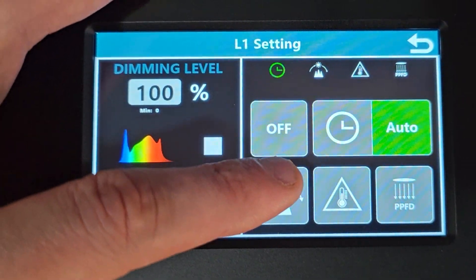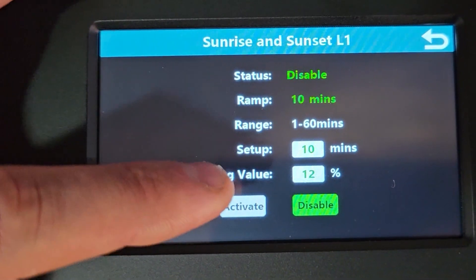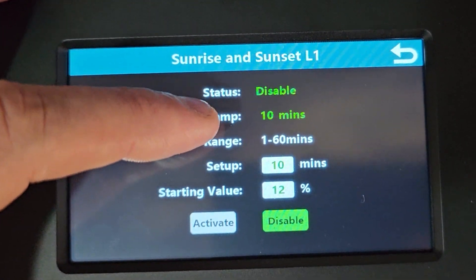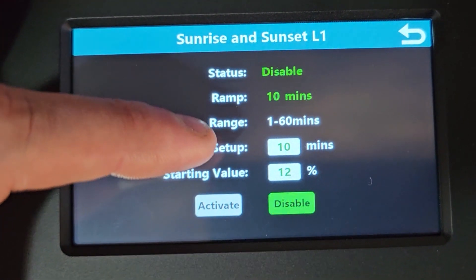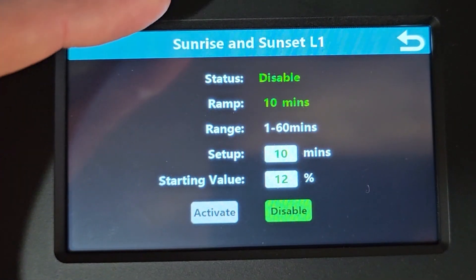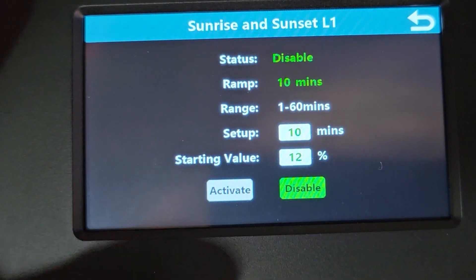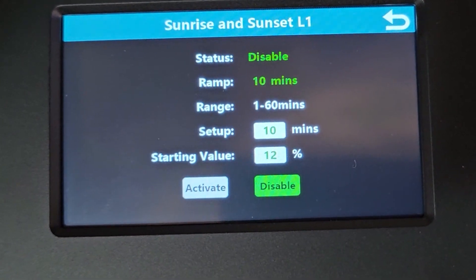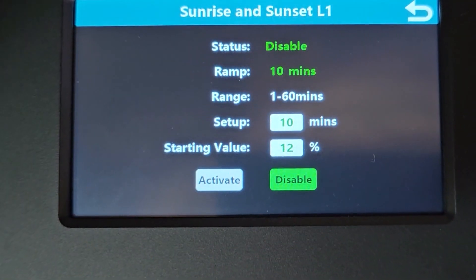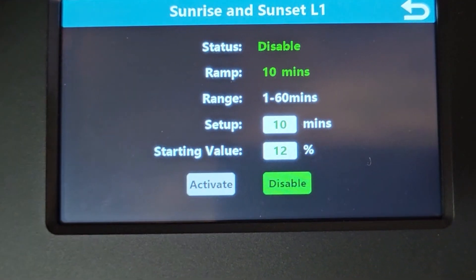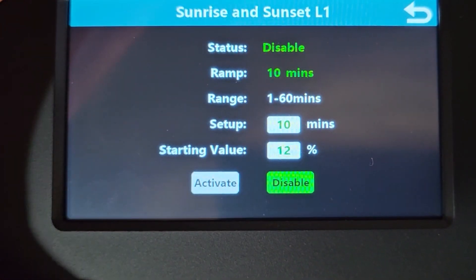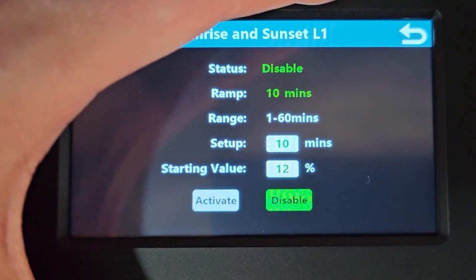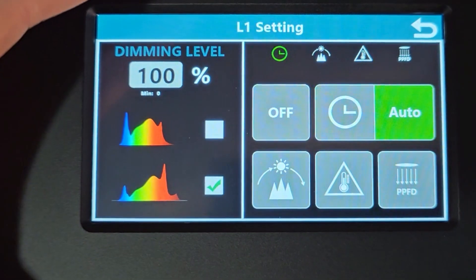As far as a timer goes that is. And we've got sunrise, sunset. So when you enable that, you hit activate. And you've got a ramp in and a range. So when you set it up and you hit the setup time to 10 minutes, that means it's going to take 10 minutes to get to your set value. So let's say you've got the light at 100%. When the starting value is 12%, it's going to start at 12%. And within 10 minutes it's going to get to 100%. So really good to know if you wanted to program your sunrise and sunset per channel.